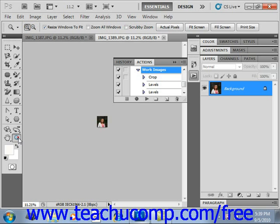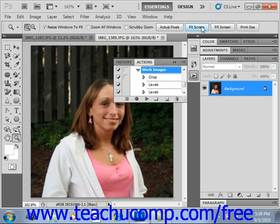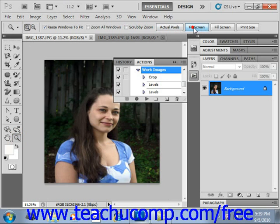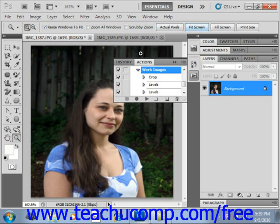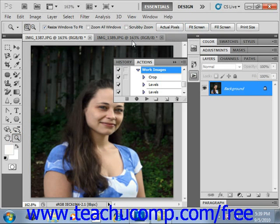We could then go over here and take a look at what we've done with our images. Recording and playing actions is really easy and it can save you a lot of time and effort when you have a lot of images that you have to apply the same actions to over and over again.